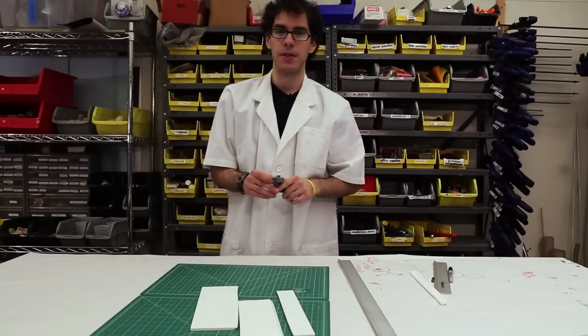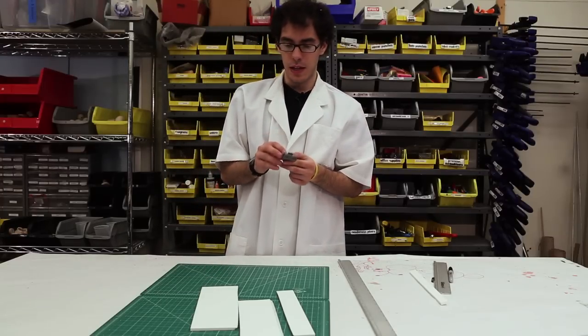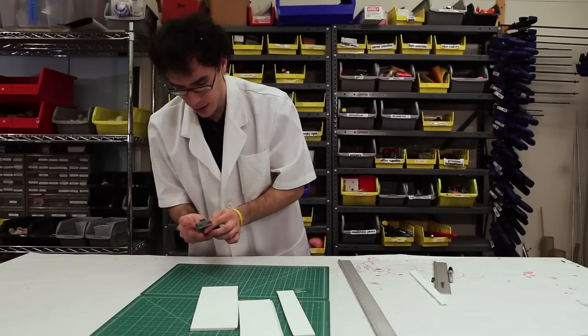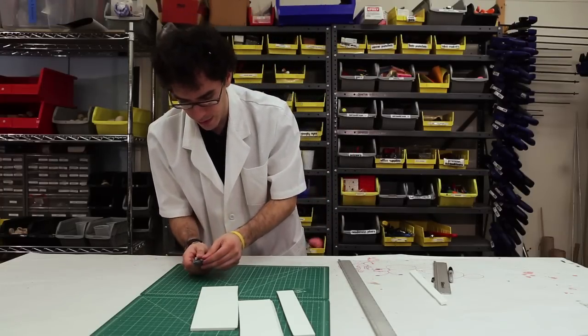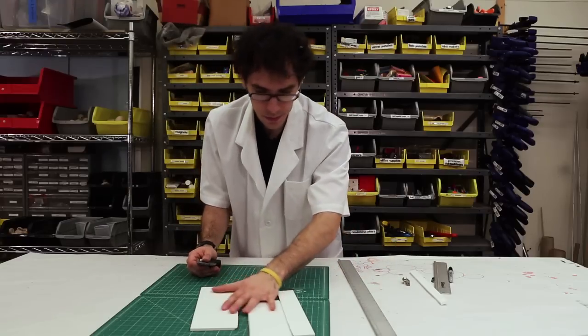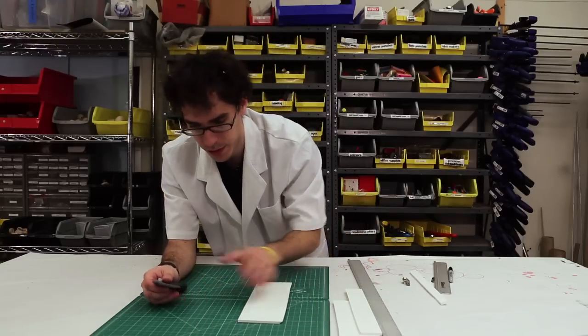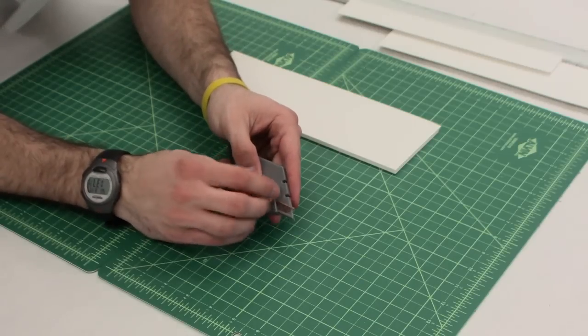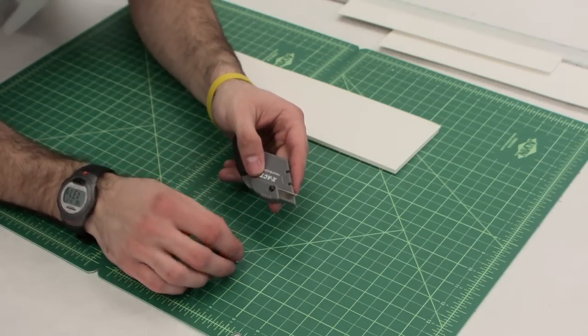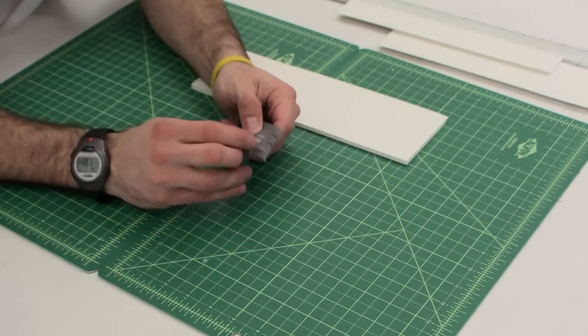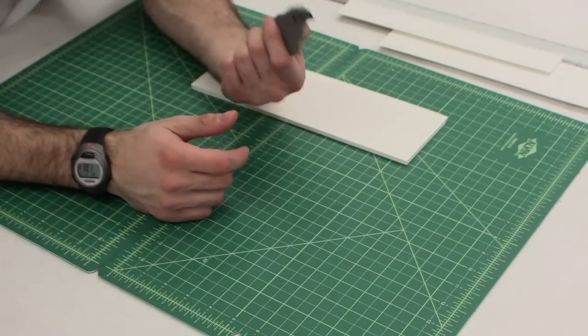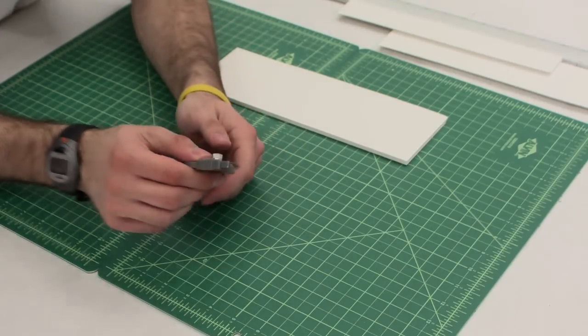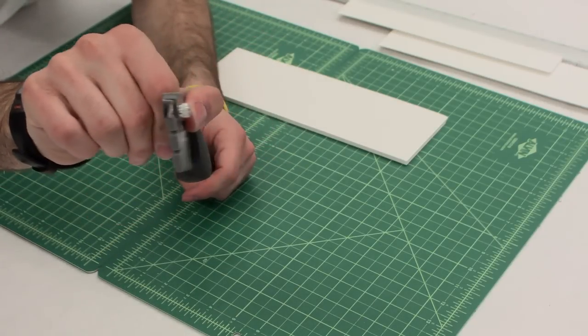The next thing that I want to show you is using the two blade configuration. So you can go ahead and get rid of this attachment. I'll leave one piece of foam core here. Once again, undo this screw. So now we're back into double blade configuration. Two blades.